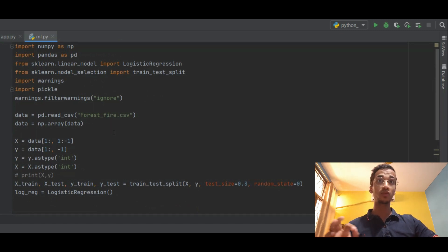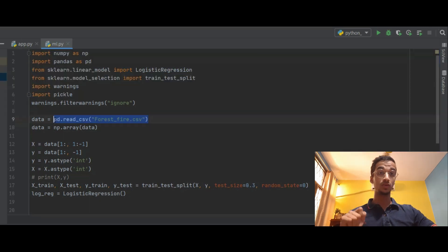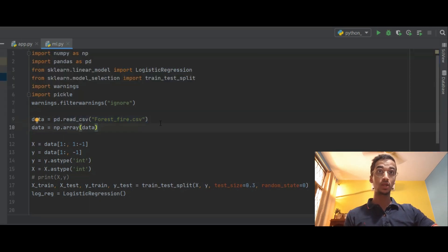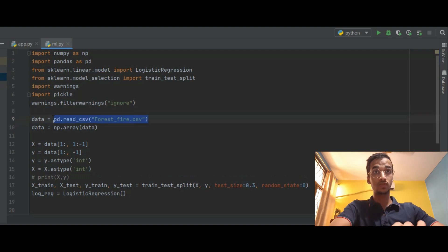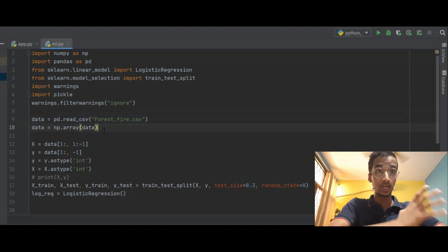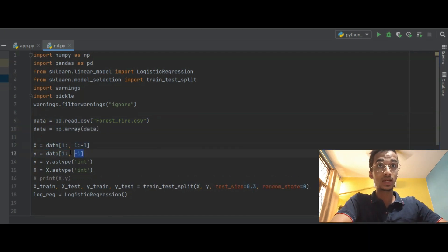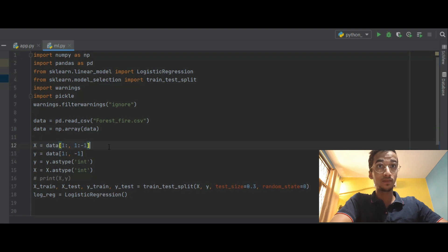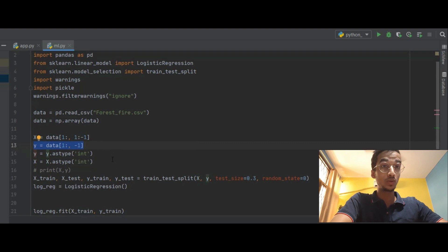We start off by importing the necessary libraries. First step is to read the data set which I do in this line using pd.read_csv where pd is the pandas library. And then I create, convert the data into a numpy array. Now I'm segregating the input and output. X will contain all the rows and Y will contain all the output rows. And then I'm converting X and Y into integers.